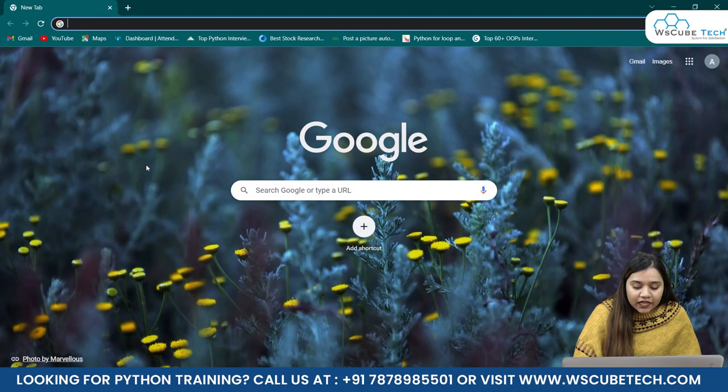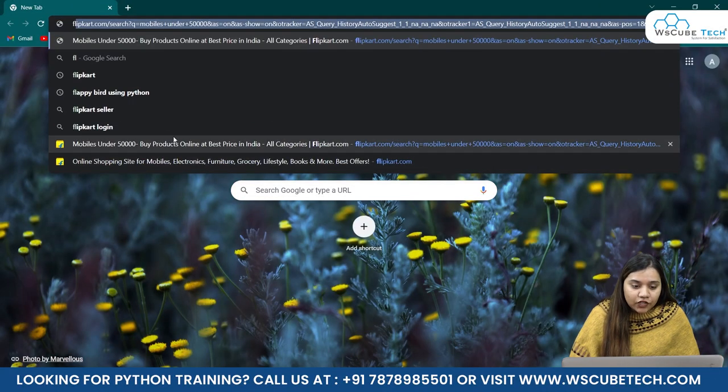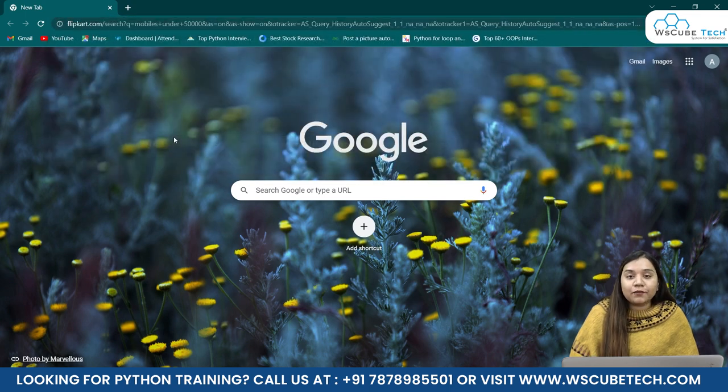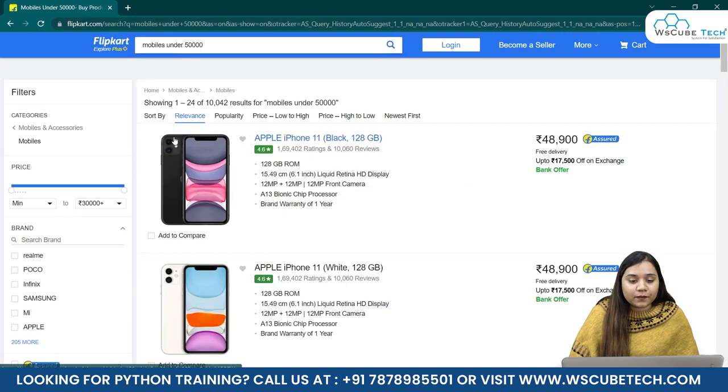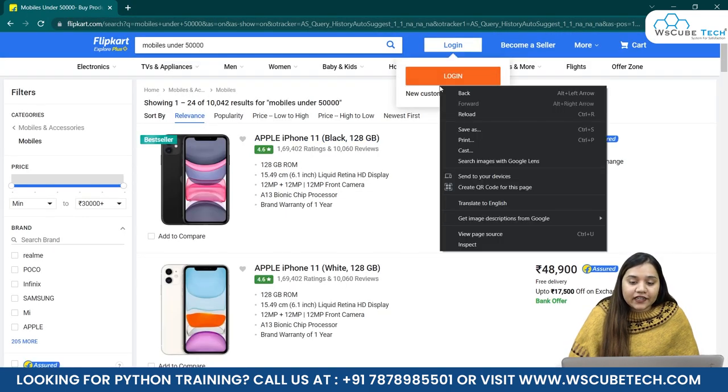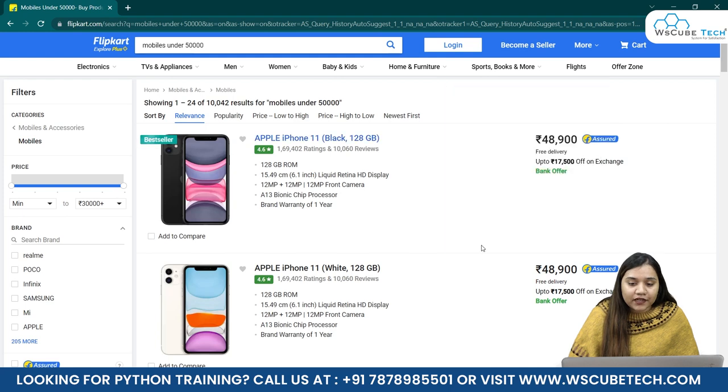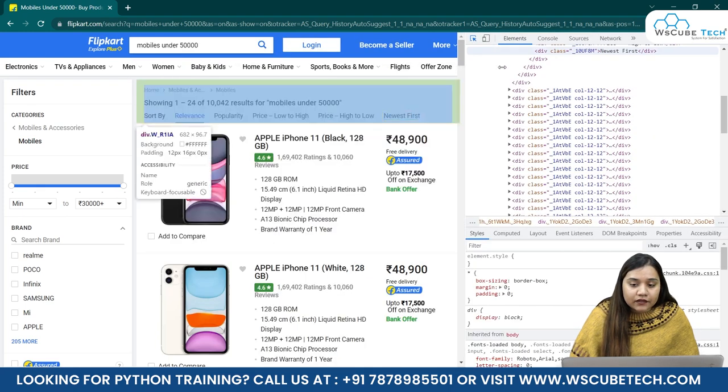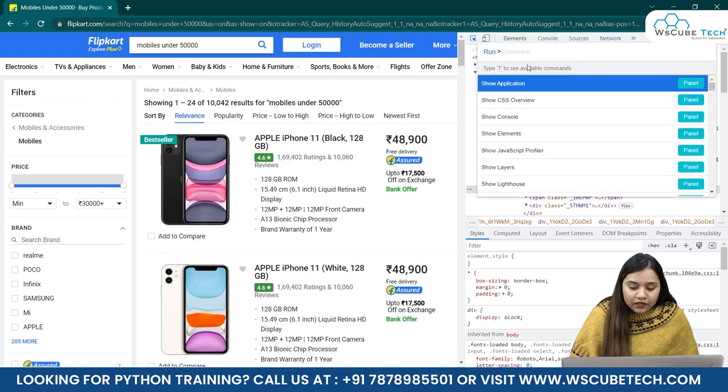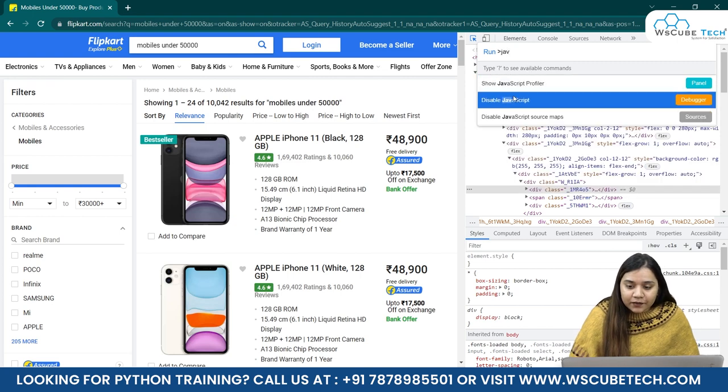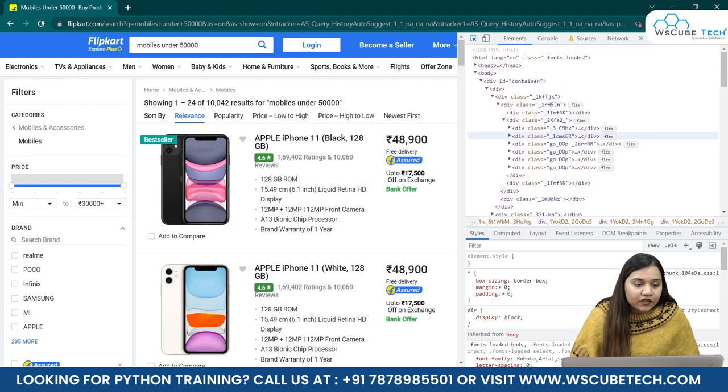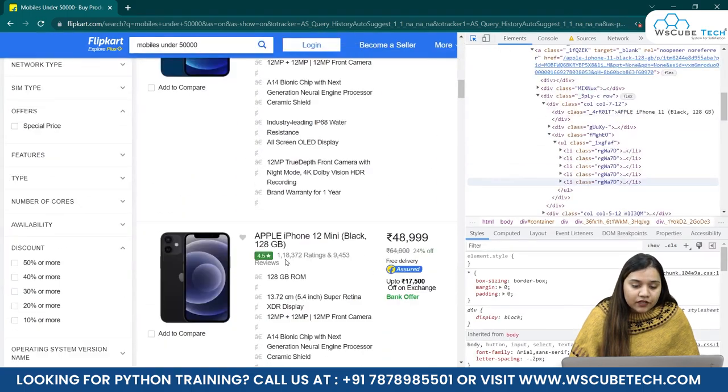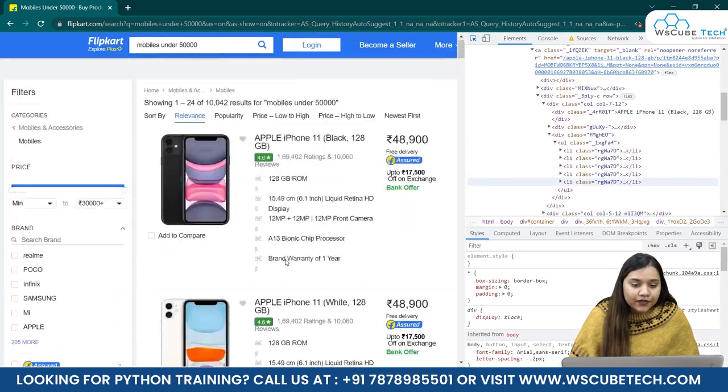So here in this tab, I'll open Flipkart. If you remember, we have previously scraped the data from Flipkart, and I'll right-click over here, click on Inspect, click over here and press Ctrl-Shift-P. And if I'll write JavaScript, disable, and then refresh this page, nothing will happen over here. You will notice that nothing will happen here.